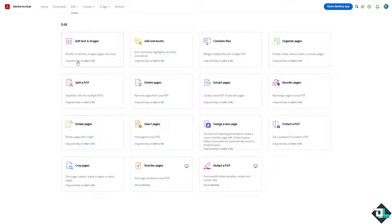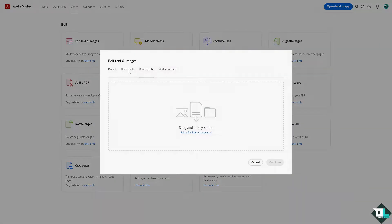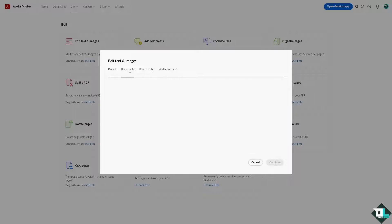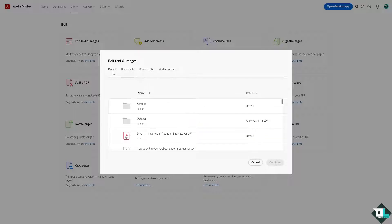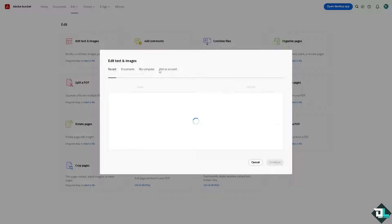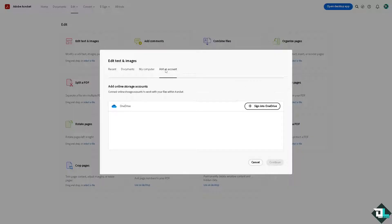All you need to do is drag and drop your file, or select a file. From here you can choose to locate the file on your computer, from the documents available in your account, or from your most recent files. You can also add an account — whichever you prefer.